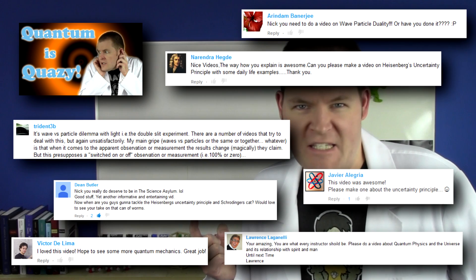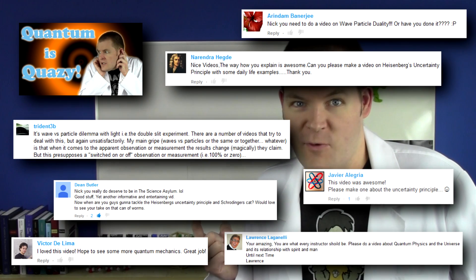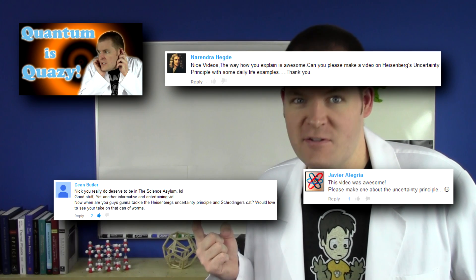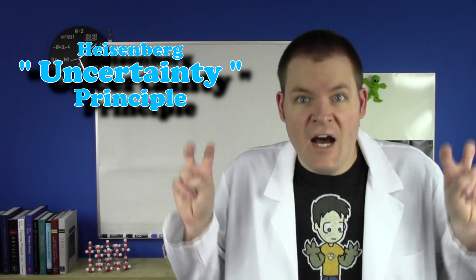My quantum video was very popular and I got a ton of comments asking for more — three of them specifically asking for the Uncertainty Principle, which is constantly misinterpreted!